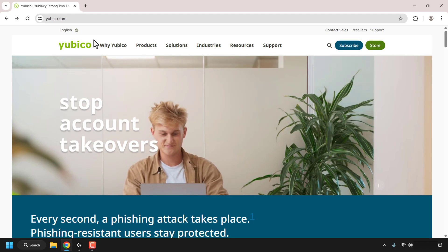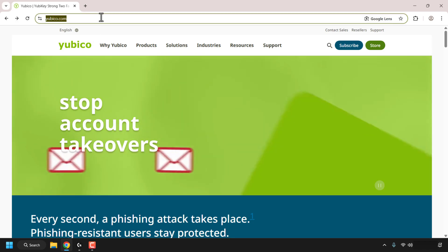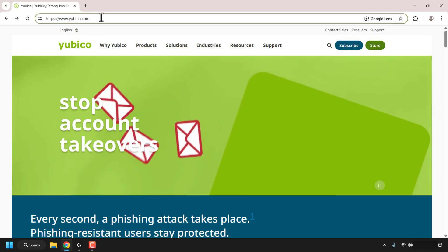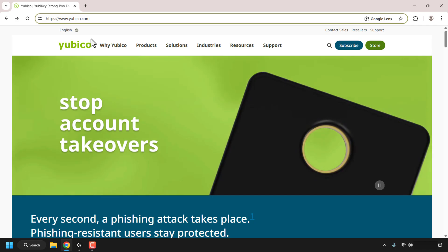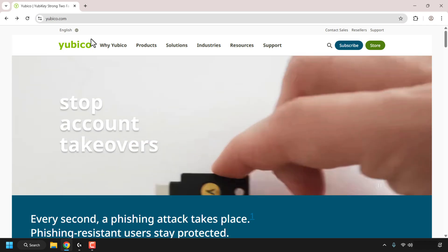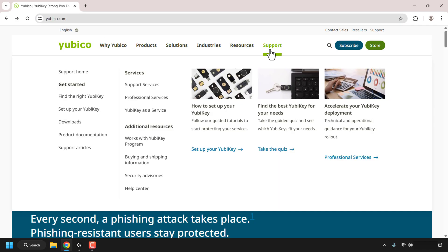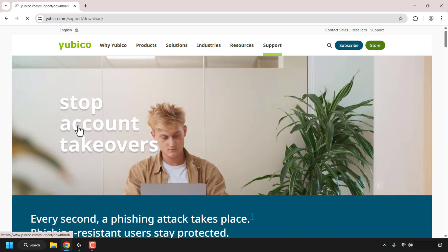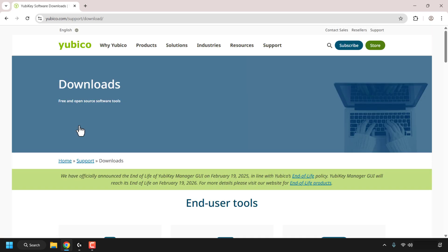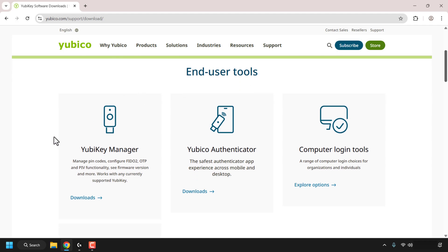To download the YubiKey Manager, first navigate to yubico.com. Once you're here, at the very top look for where it says Support and click on the Support tab. On the left-hand side look for where it says Downloads, click on Downloads, scroll down until you see End-User Tools and look for the YubiKey Manager, then click Downloads.